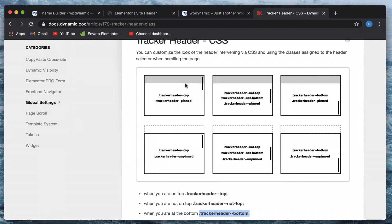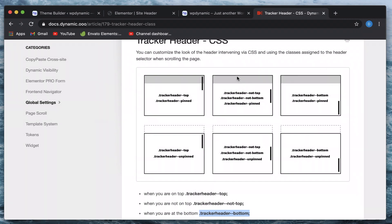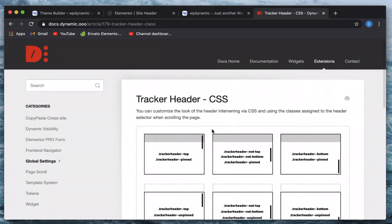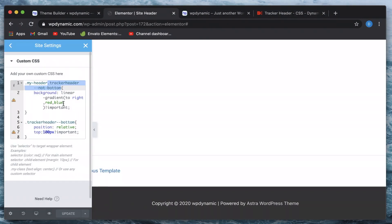You can use this reference to know which class will be present at which point — at the top you'll have 'top' and 'pinned' classes; when you scroll a bit you'll have 'not-top', 'not-bottom', and 'pinned'. The dotted lines in the documentation indicate when the header goes out of bounds or can't be seen, and the solid lines indicate when you can see the header at a particular scrolling distance. By adding different properties to different classes, we are achieving different scroll-based effects.